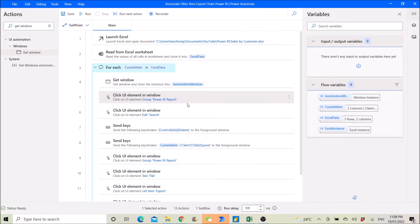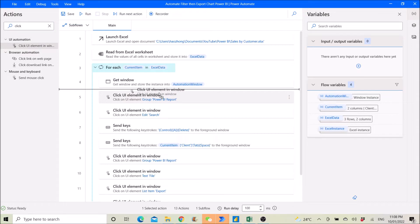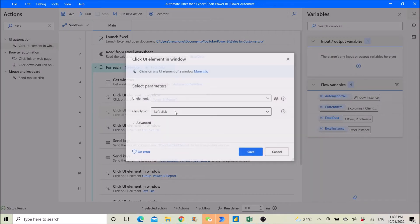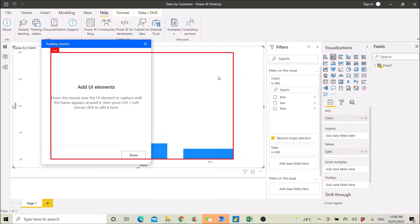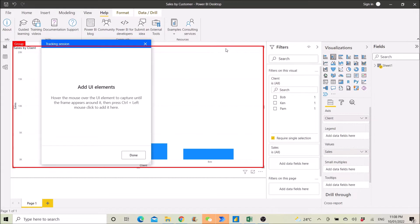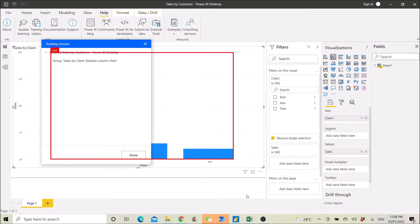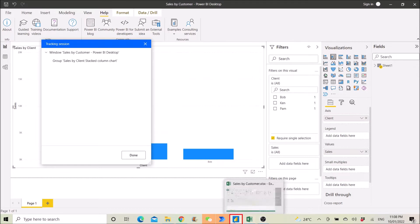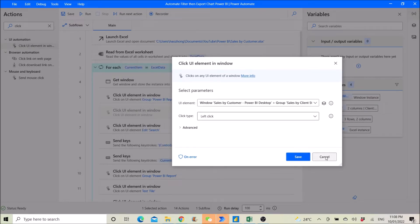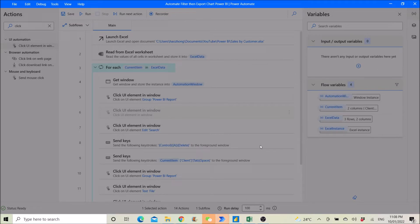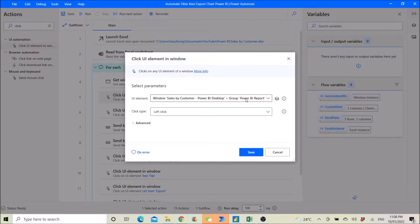The next step is to click a UI element in the window. Go to 'Add UI Element,' then click on the chart. Make sure it's a group — select the group, then Control + Left Click and click Done. You will get 'Group Power BI Report' as your UI element.